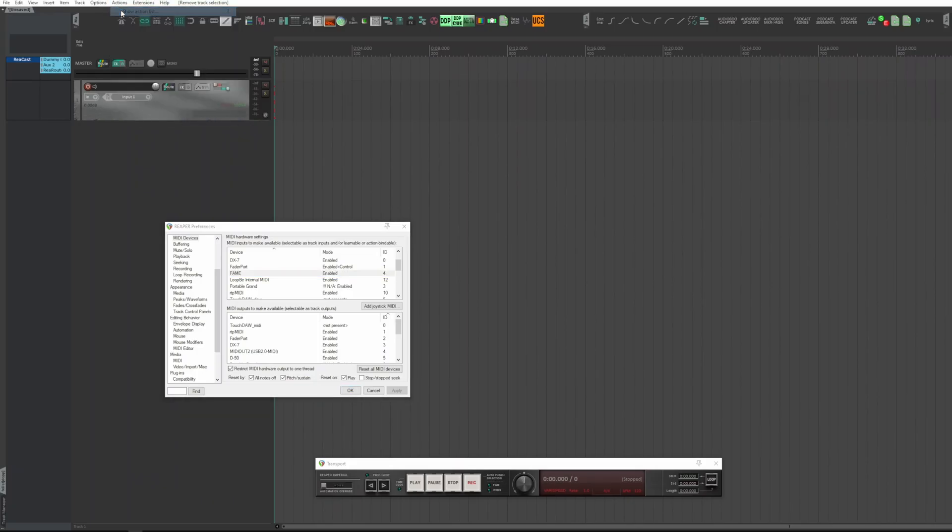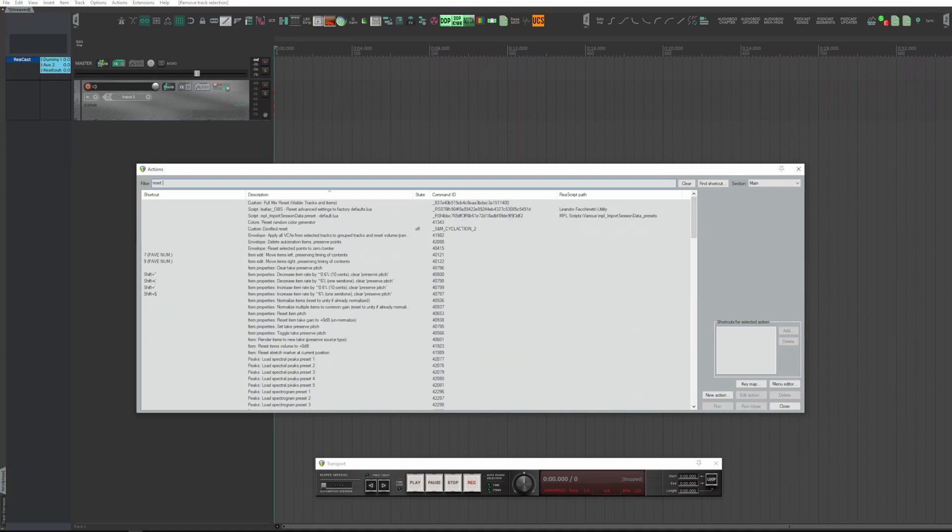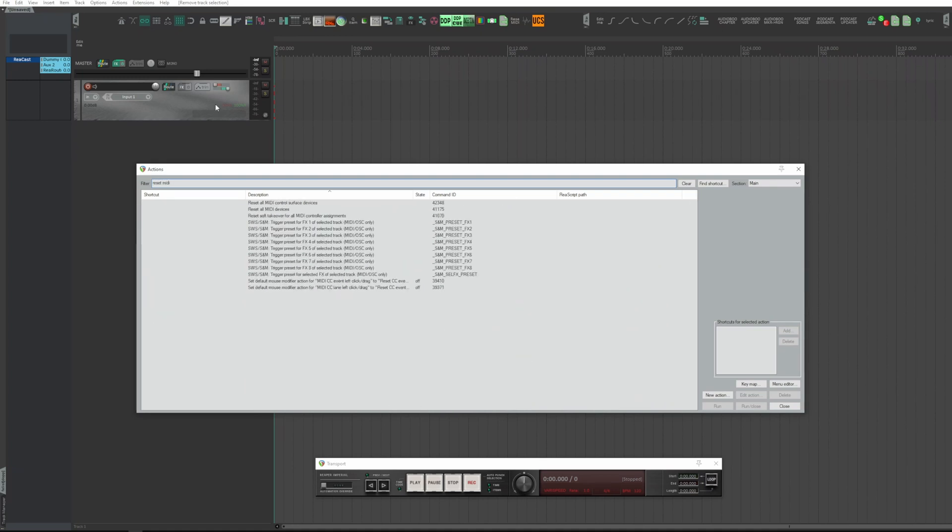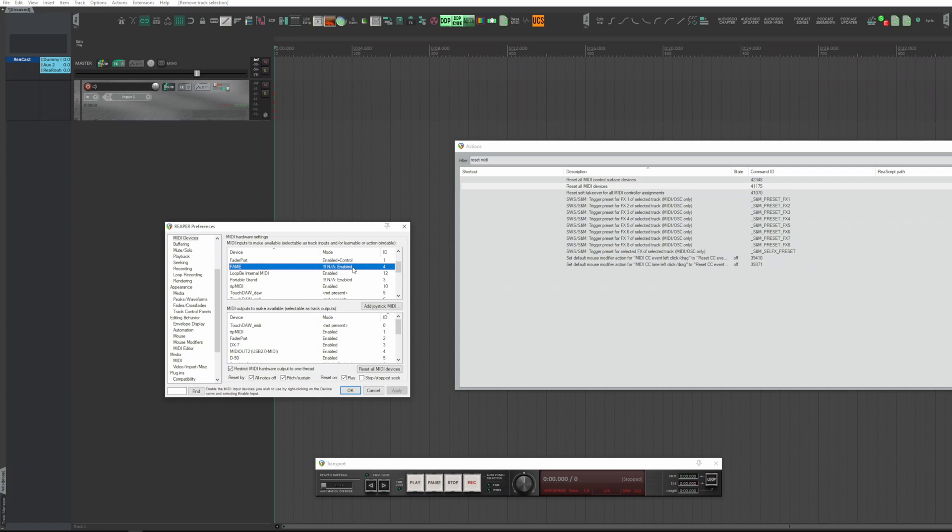Through the reset MIDI device section, it is possible to assign a button on the control bar that performs the same operation. In my opinion, it is more practical.